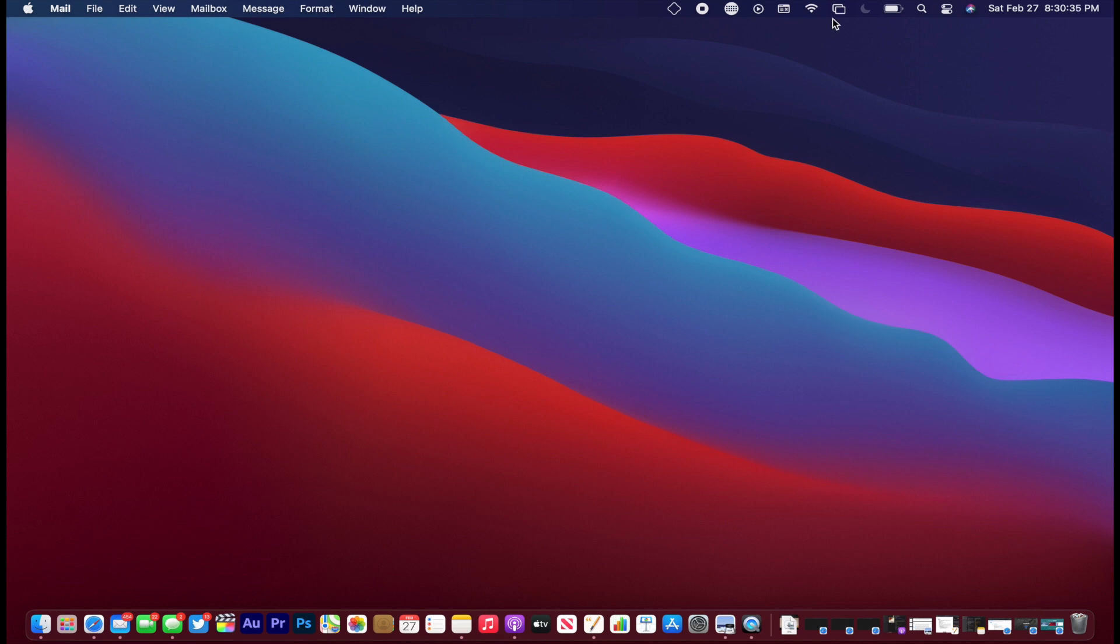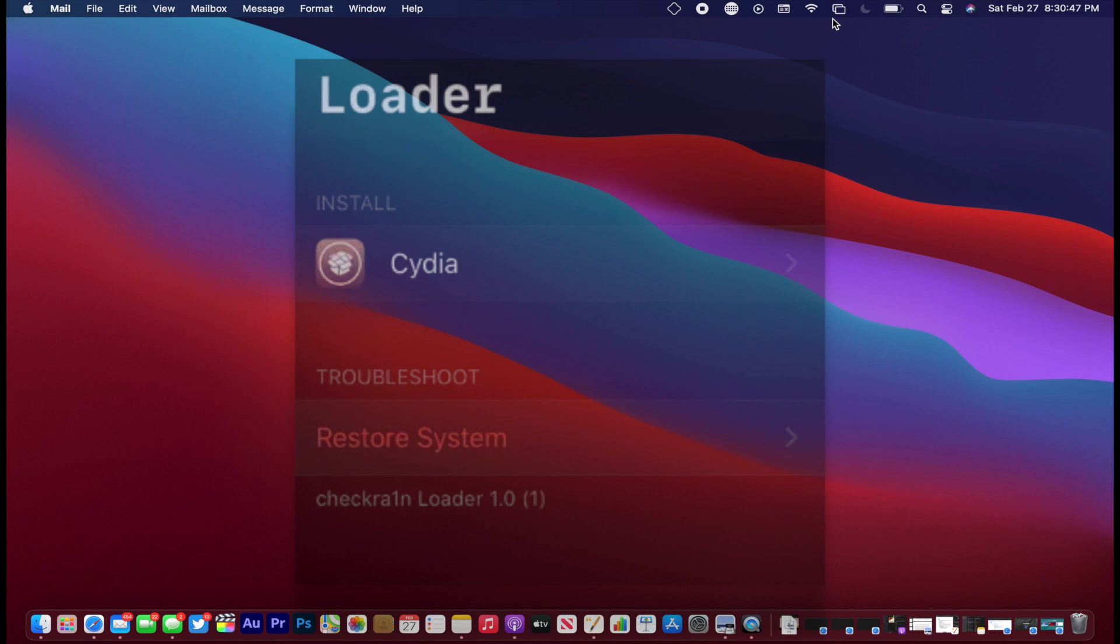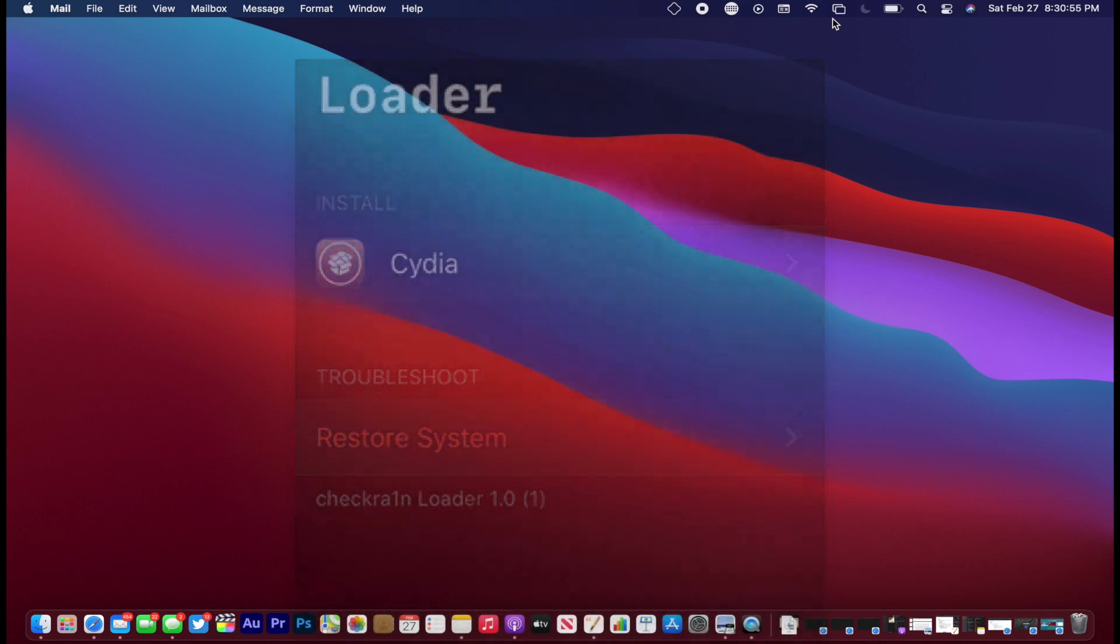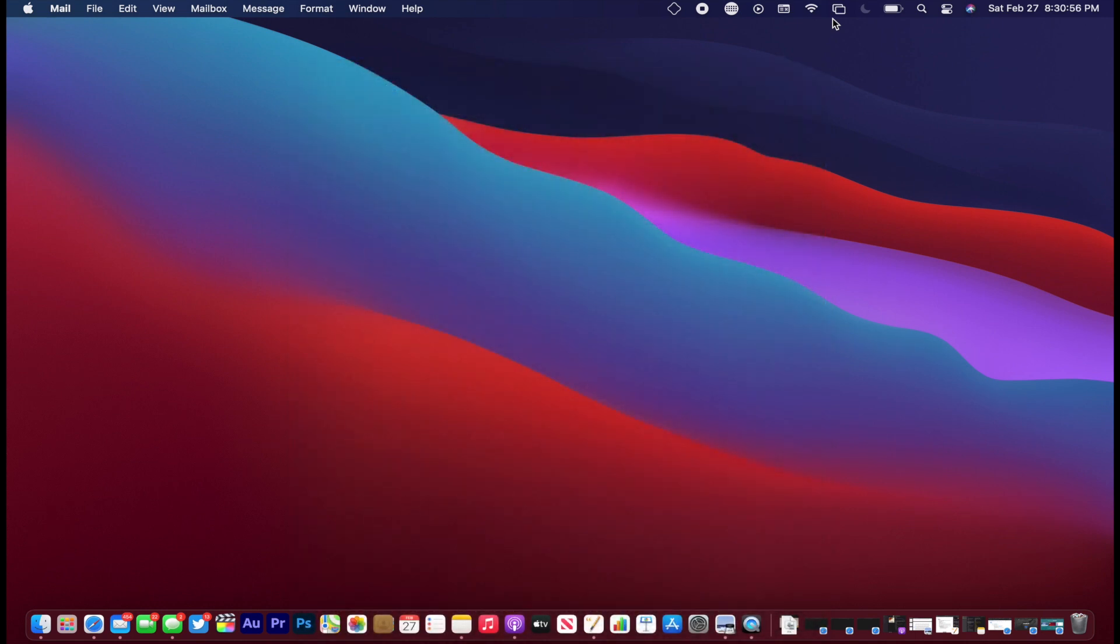If you're running a checkrain compatible device and previously jailbroke it with checkrain, it's also probably a good idea to restore root FS. And how to do that is to re-jailbreak the device and put it back into jailbreak mode once again through checkrain, and then you'll see the loader app. And once you go inside there, just go ahead and tap on restore system. And then that'll go through and do all the things necessary to get you started for this jailbreak.